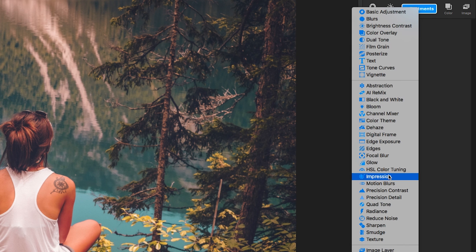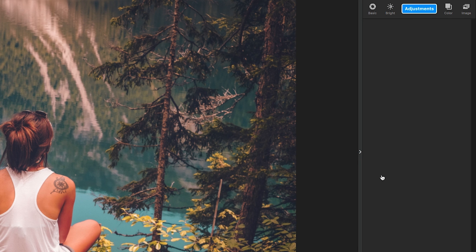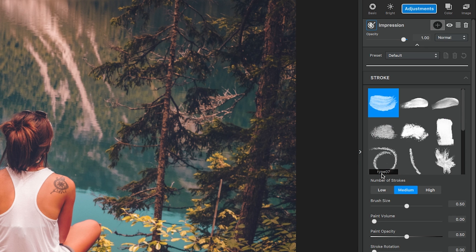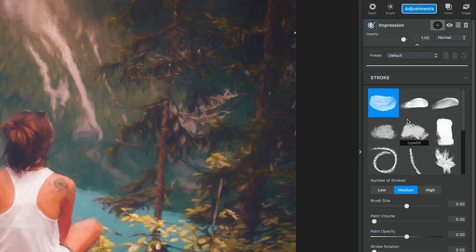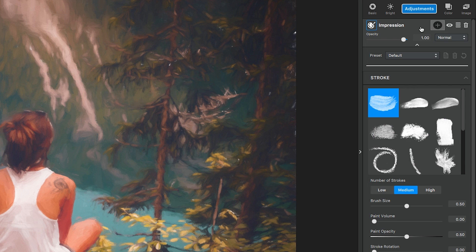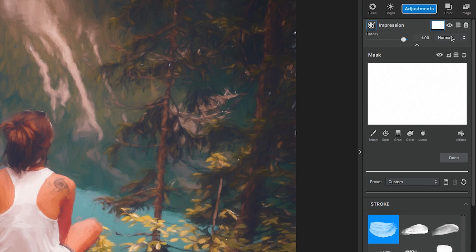First we're going to start with Impression, so go to the Adjustments drop down menu and select Impression. The very first thing I want to do is mask out my girl. This way any effects we put on the photo does not affect her in any way. So go to the Mask icon, which is the white box in between the Adjustments name and the eye icon, and click it. This will open the Mask menu.